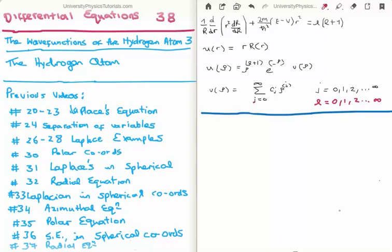In this video I'm going to continue on with my tutorials on differential equations. This is video number 38, or video 3 in the subsection on the wave functions of the hydrogen atom. Specifically I'm going to discuss the hydrogen atom and its wave functions. There are a lot of videos previous to this which are relevant, specifically number 37 where I solved the radial equation for hydrogen.